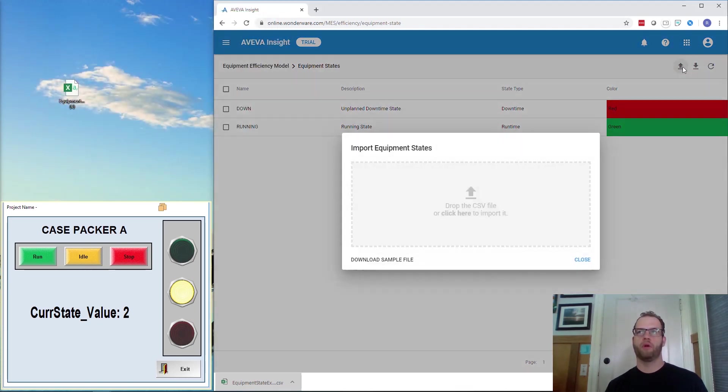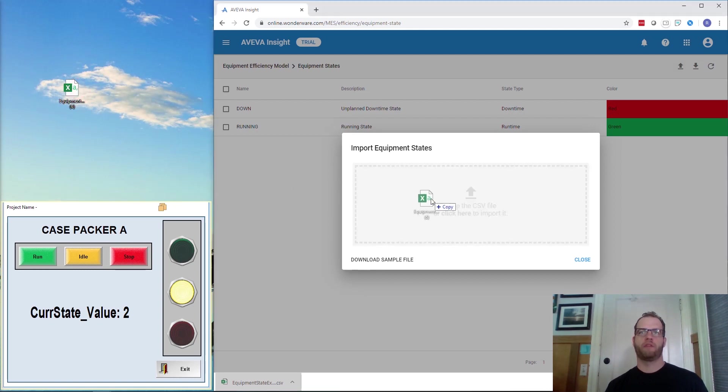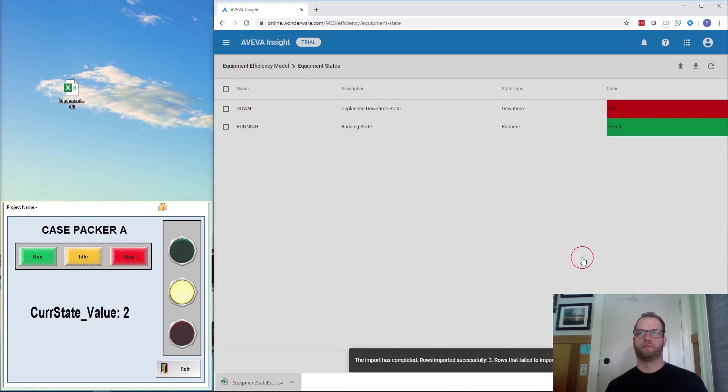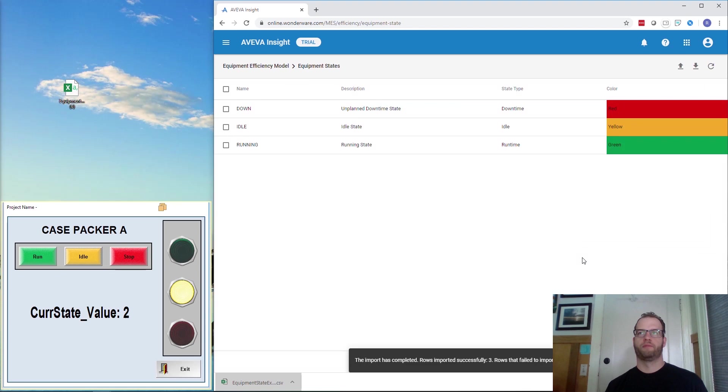I'm going to save this and then re-import it back into the Equipment States. So I'm going to click on Import and then drag the file over. So there we see it now.